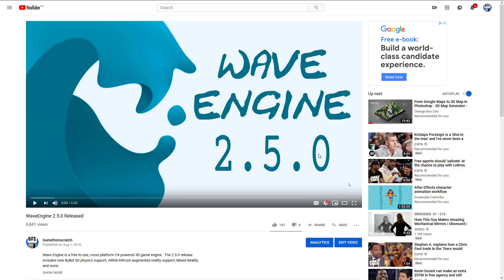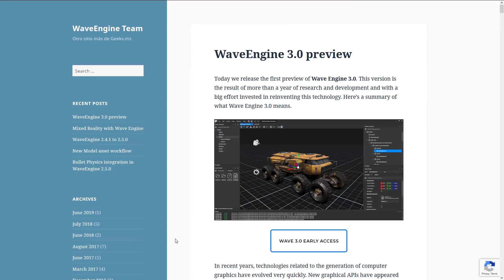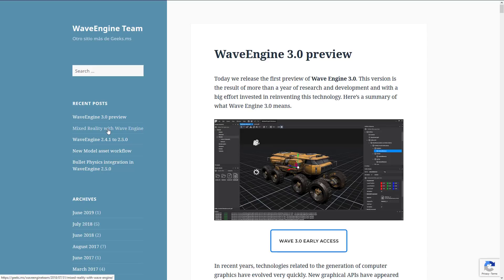For the most part what you'll find in that video still holds up for Wave Engine. The editor is obviously going to be different but the programming method is pretty similar, so if you want to learn a little bit more about Wave Engine do check that out. Additionally I revisited Wave Engine when 2.5.0 was released. Now 2.5.0 was the last official release and you'll notice right here that was in August of 2018.